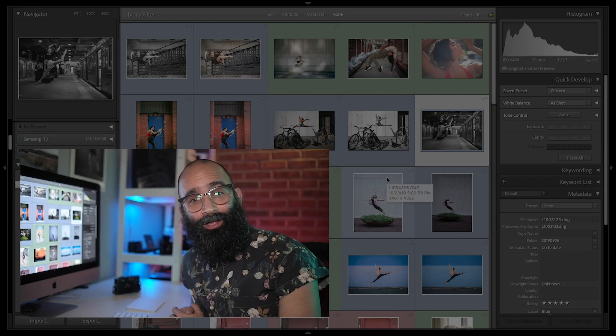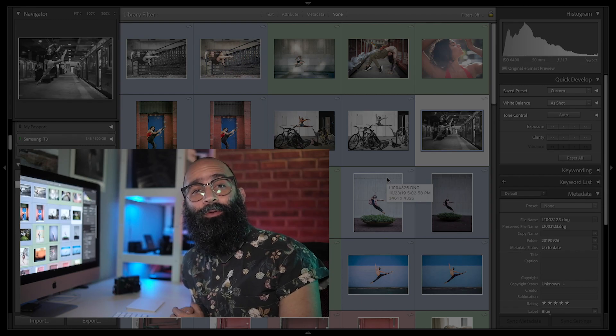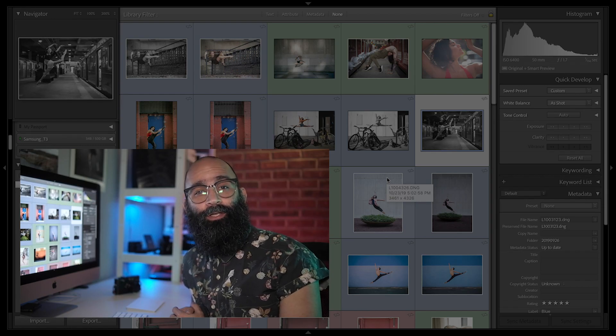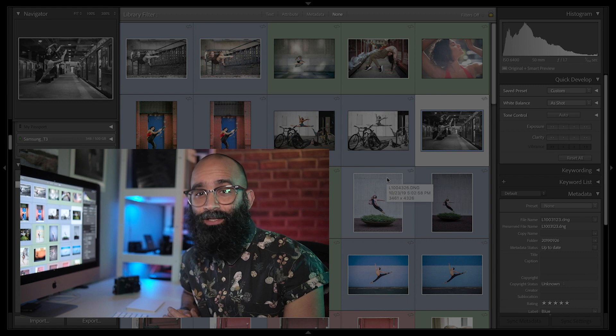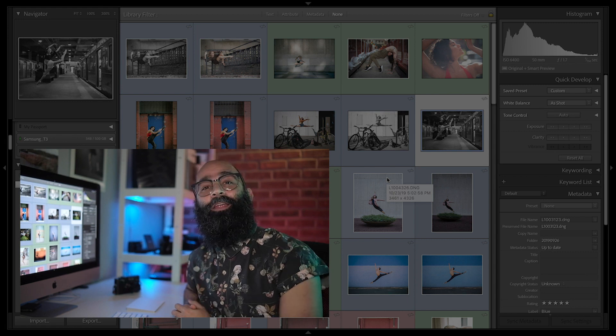Welcome to In a Lightroom Minute. I'm Omar C. Robles and today I'll be talking about keyboard shortcuts in Lightroom Classic.